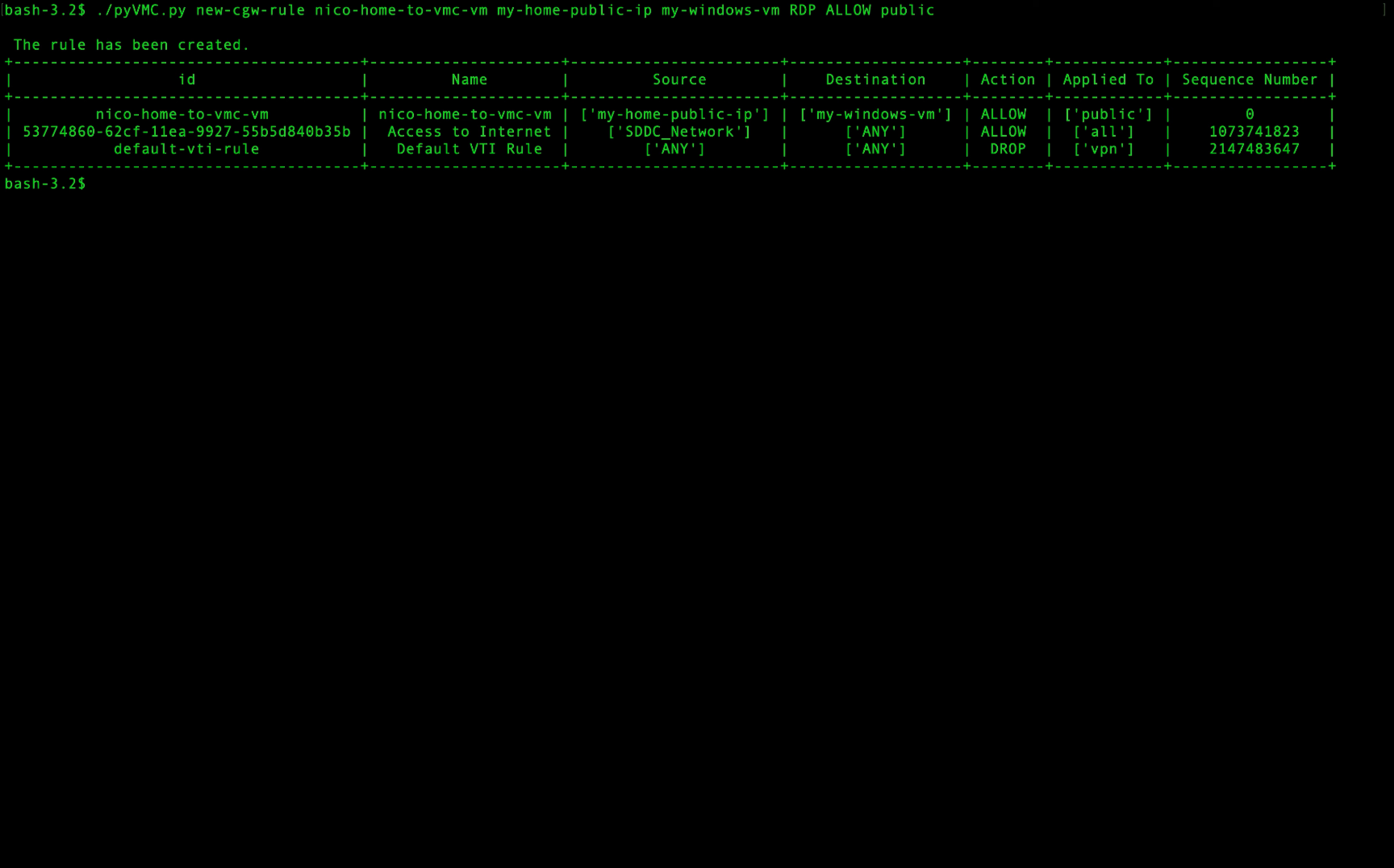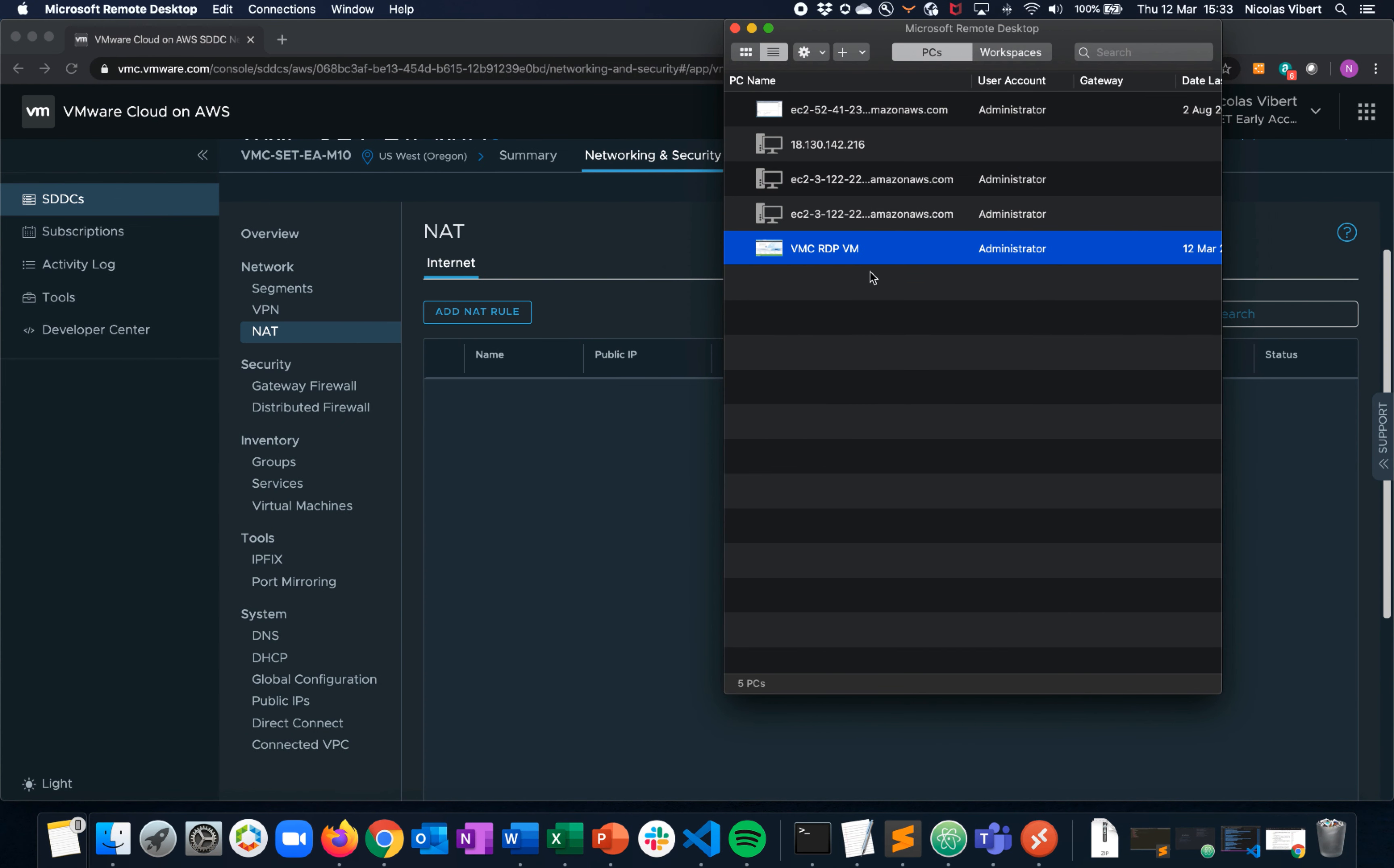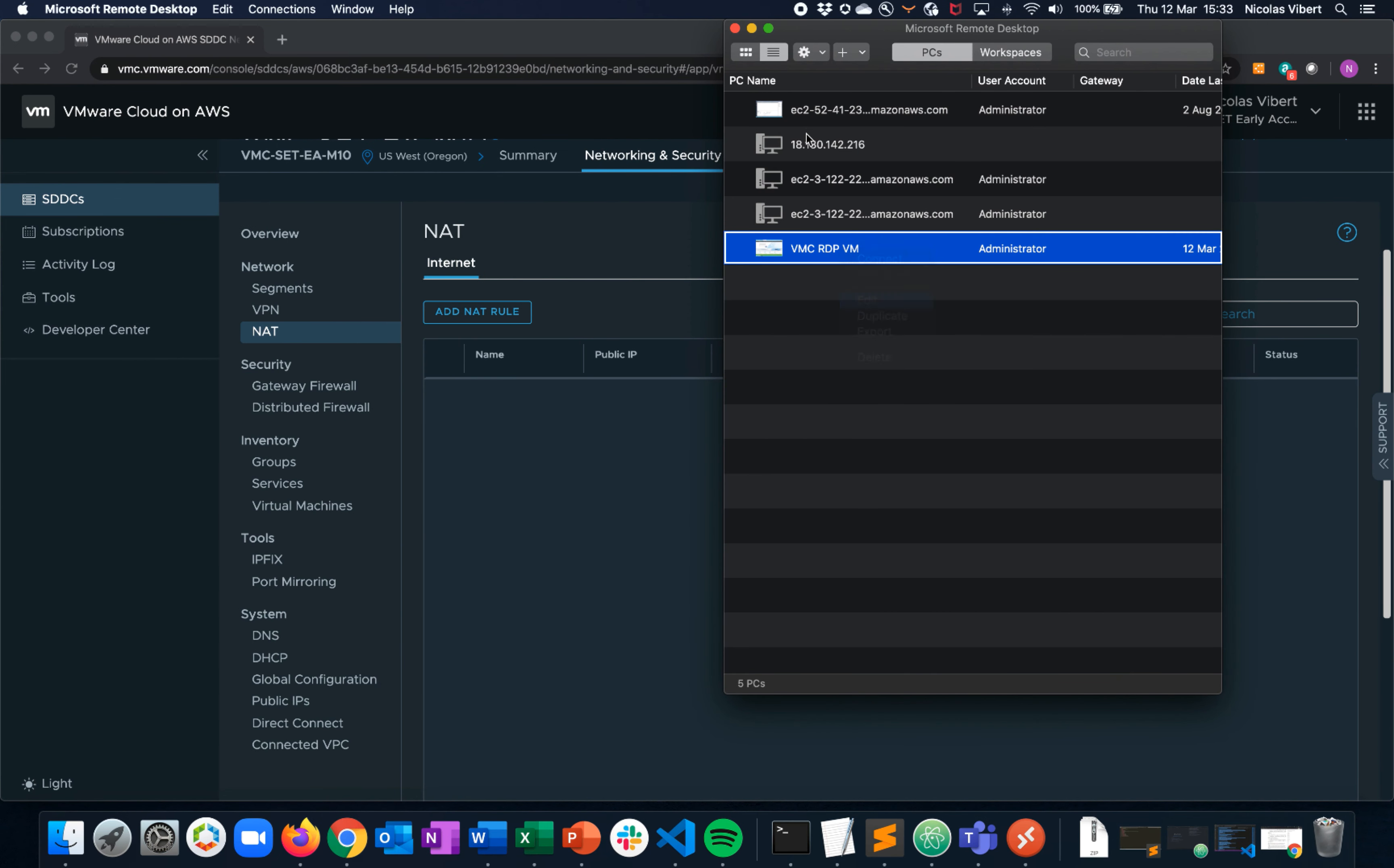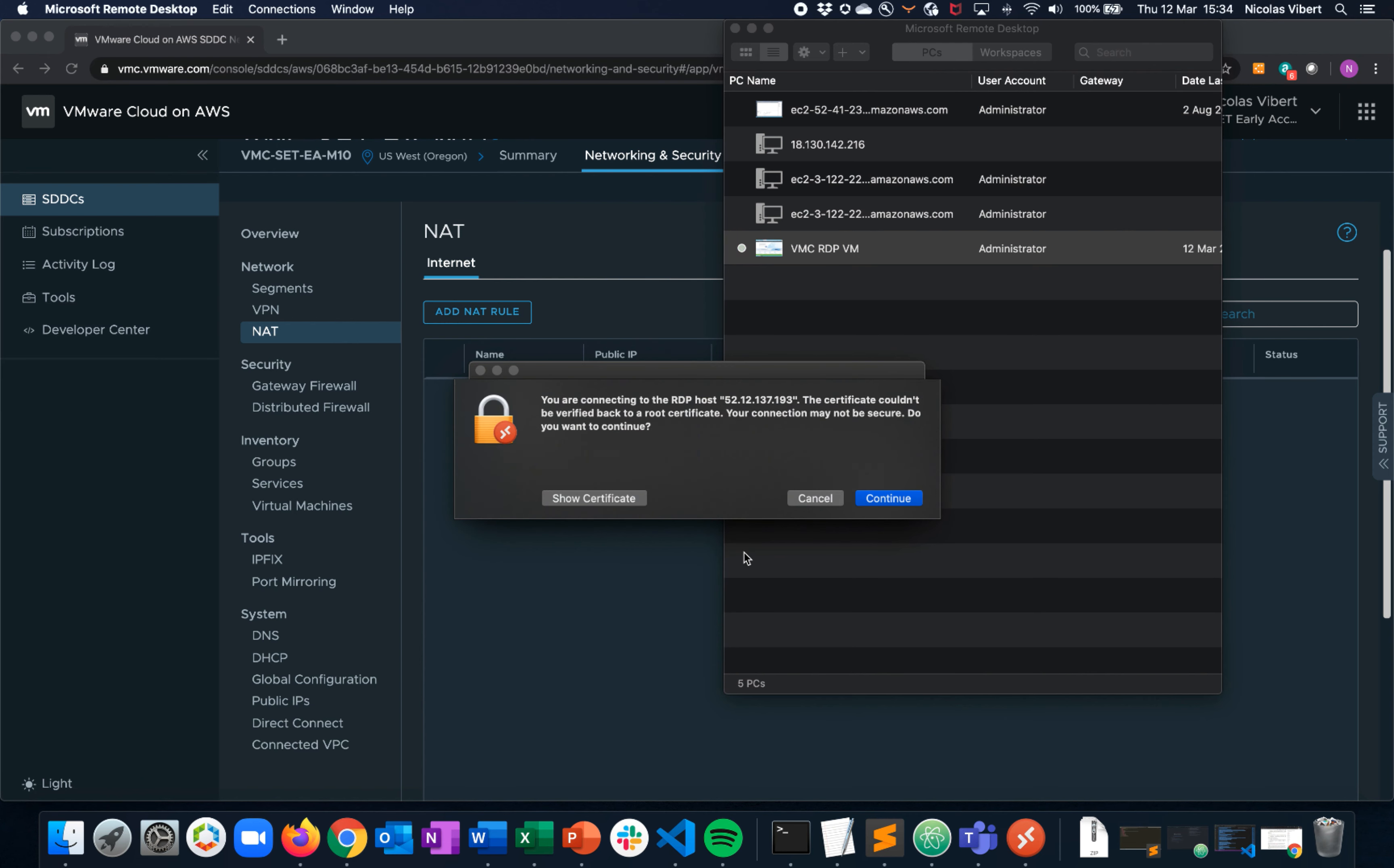Confirm that the rule has been created and now let's verify if it's working. First, let's remind ourselves what was the SDDC public IP? 52.12.137.193. We're going to now try to connect to it.